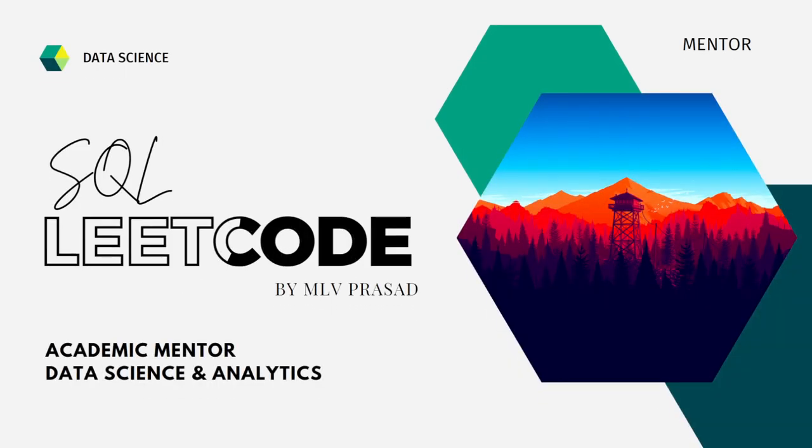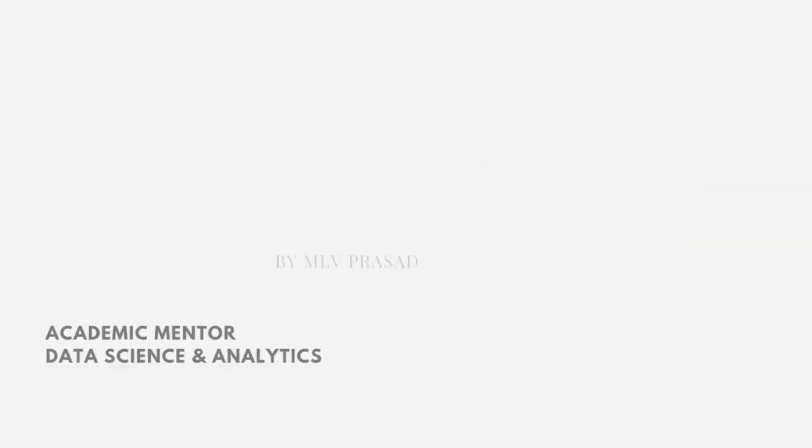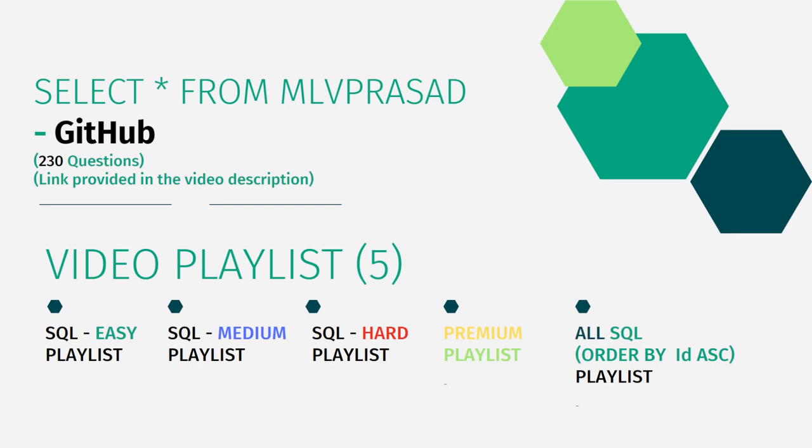I can help you overcome this obstacle by explaining all the various questions asked in top companies which are available at the LeetCode platform. All my code solutions for the questions available in the LeetCode platform are in my GitHub repository. The link for that is available in the description below.